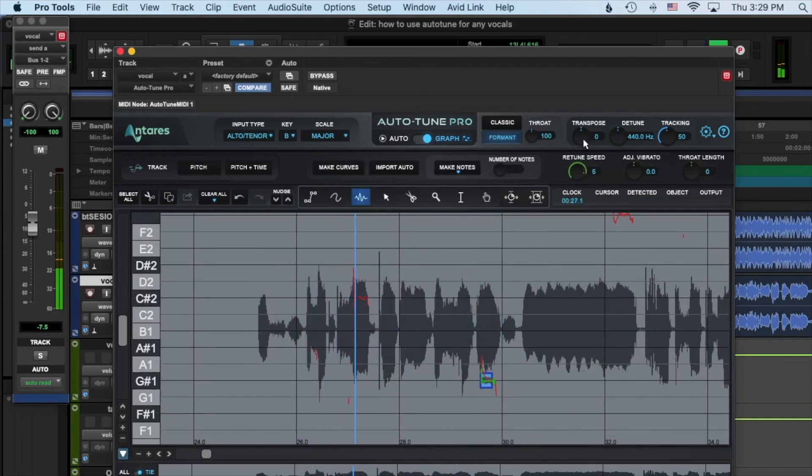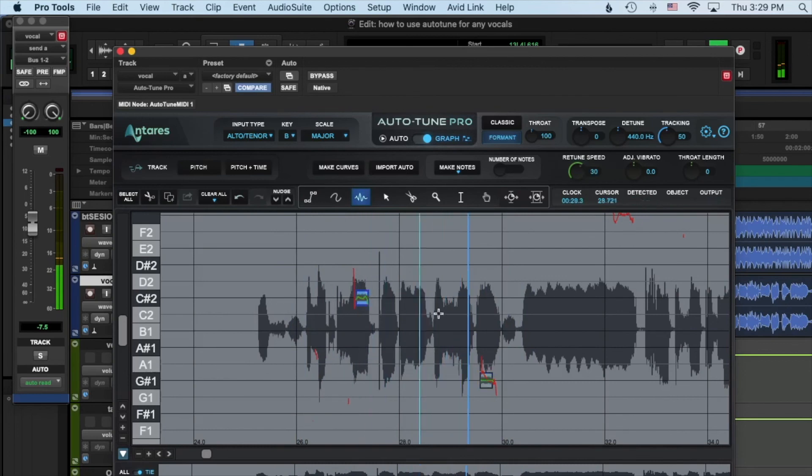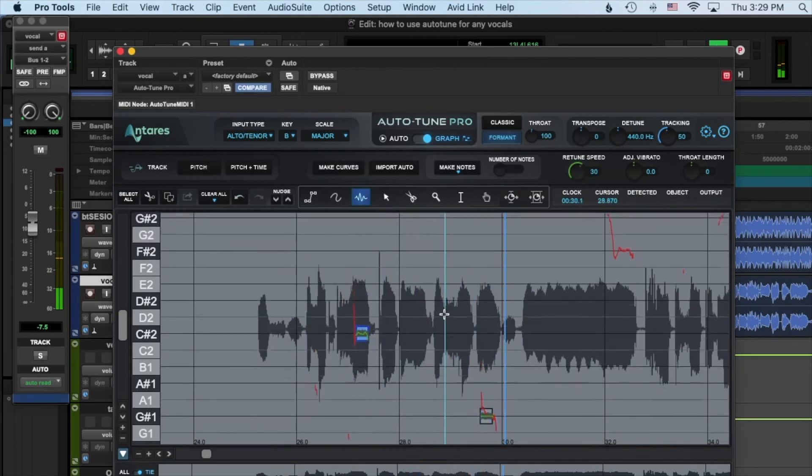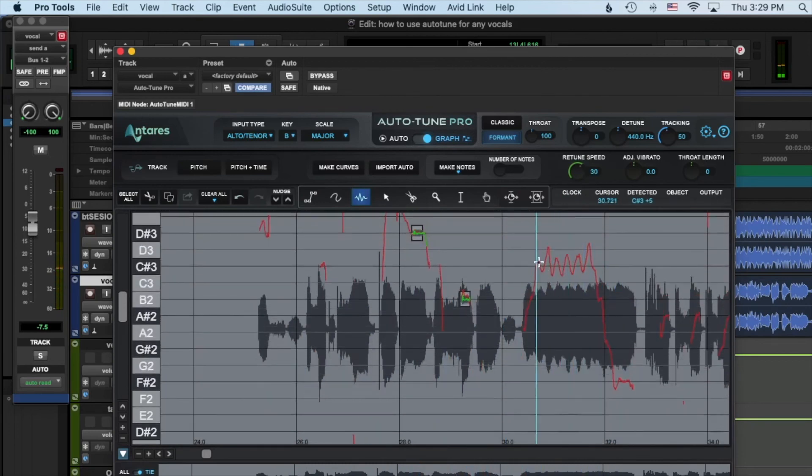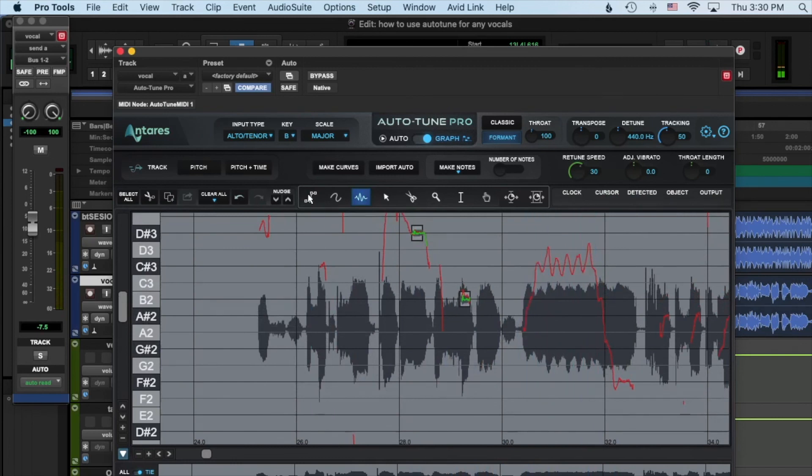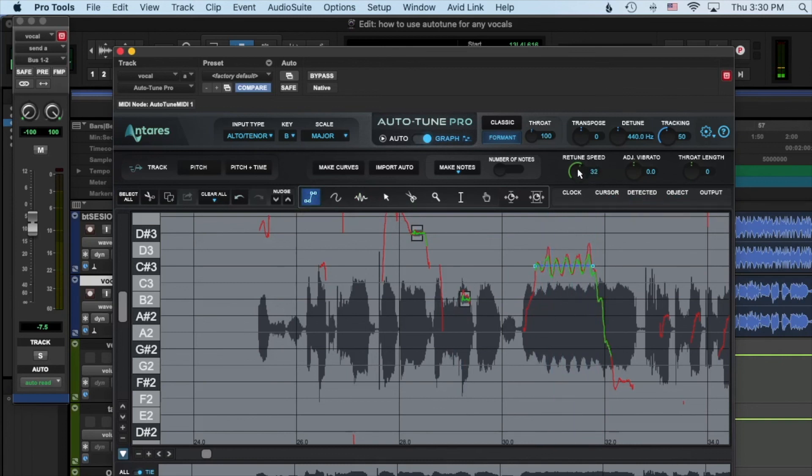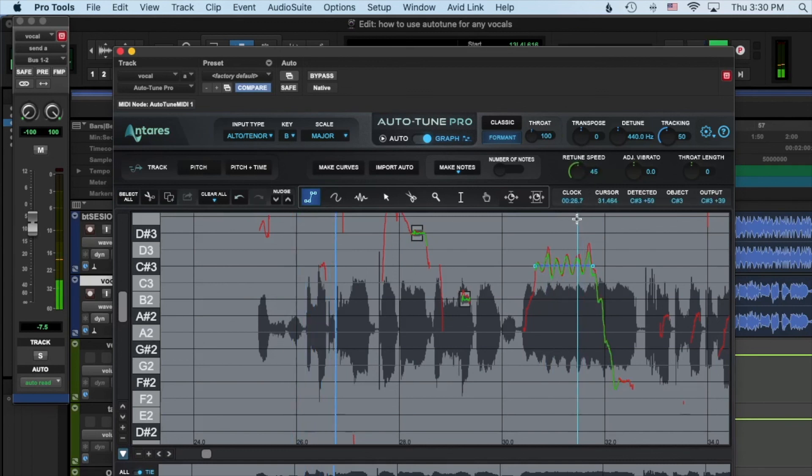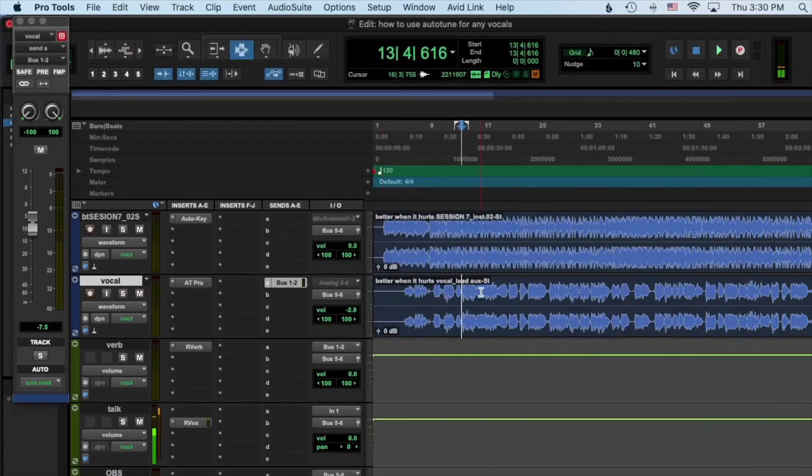And then something like this, if you want to keep that vibrato, I like the line tool. Click once, highlight over, and then click again, double click. And then to keep that vibrato you can just loosen up on that retune speed.